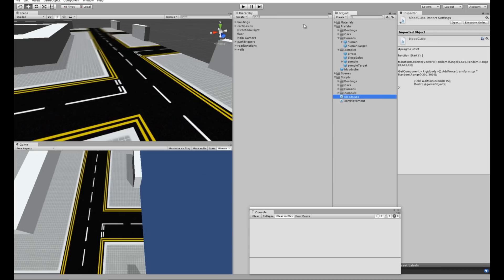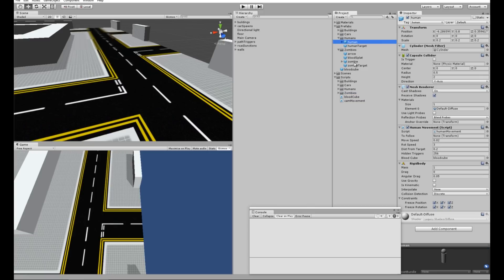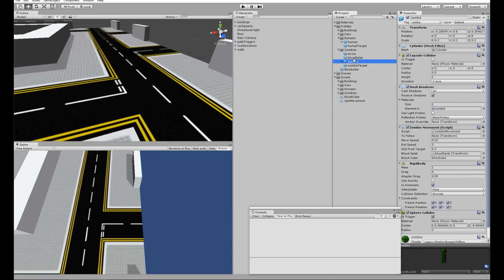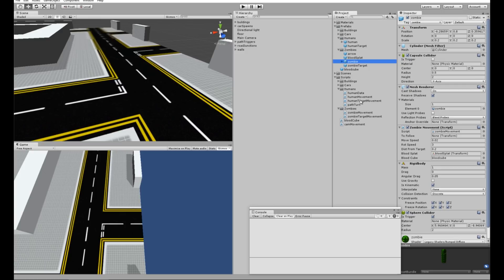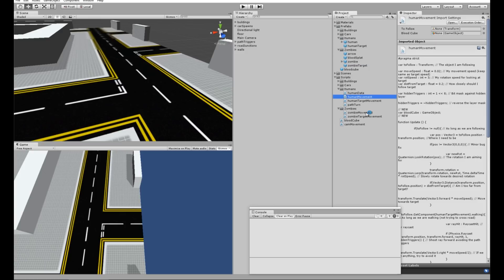That's pretty much it for that. I've also added a couple of bits inside the human and zombie scripts. Just make sure when you do create these that you drag the blood cube prefab that you make into the blood cube variable that we've got inside the script.